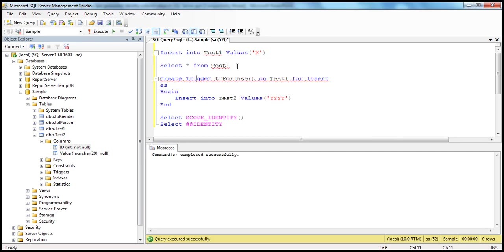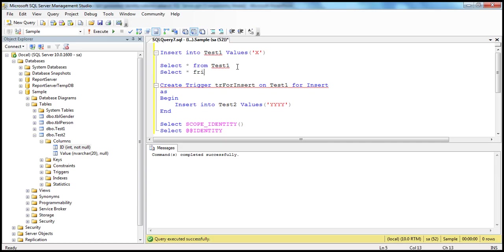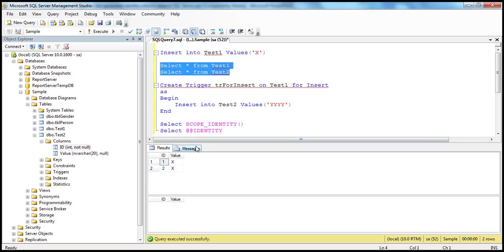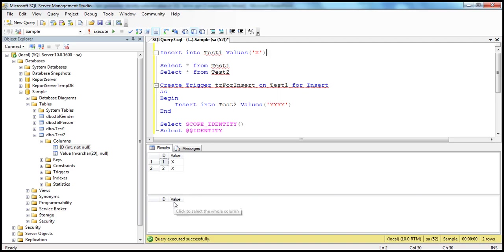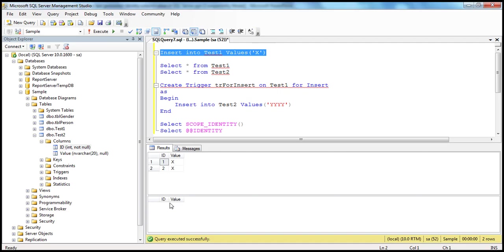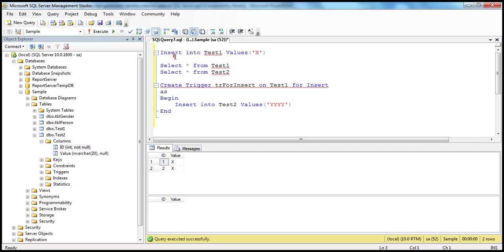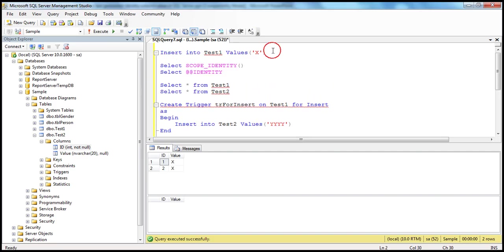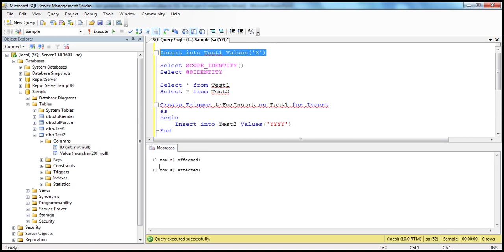We now have test1 and test2 tables, and on test1 we have an insert trigger. Let's select and see the current state of the data — test1 has two records and test2 has no records. When I execute this insert statement, the trigger is also going to get fired and will insert a record into test2. So when we execute this insert query, there are two rows inserted: one into test1 and another by the trigger into test2. You get the message '1 row affected' twice — once for the insert and once for the trigger.